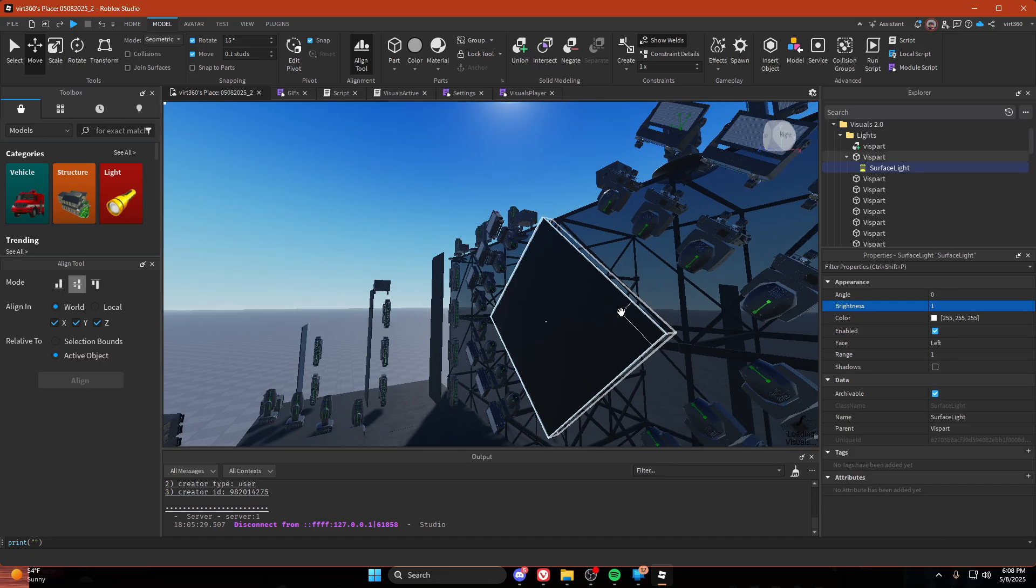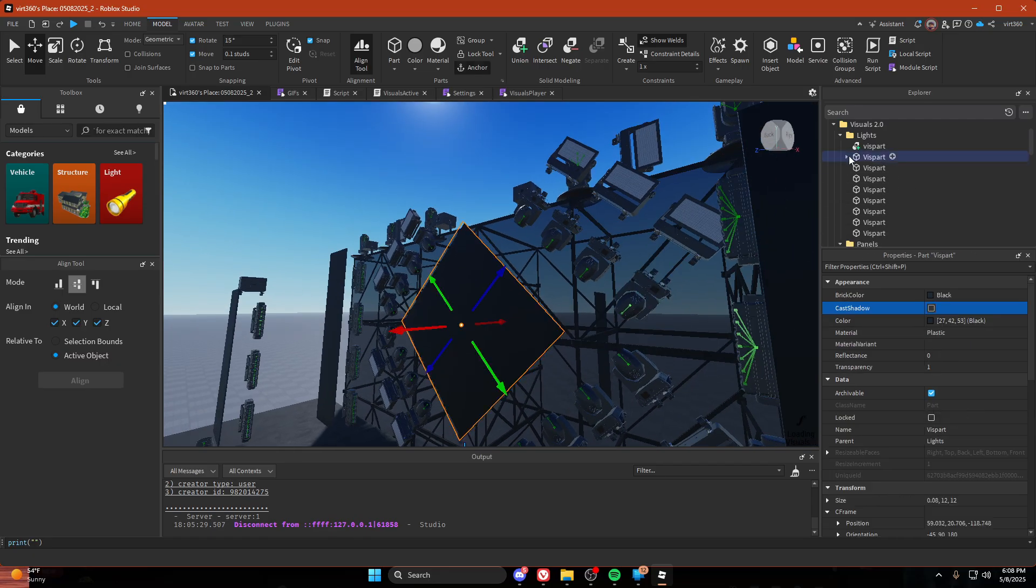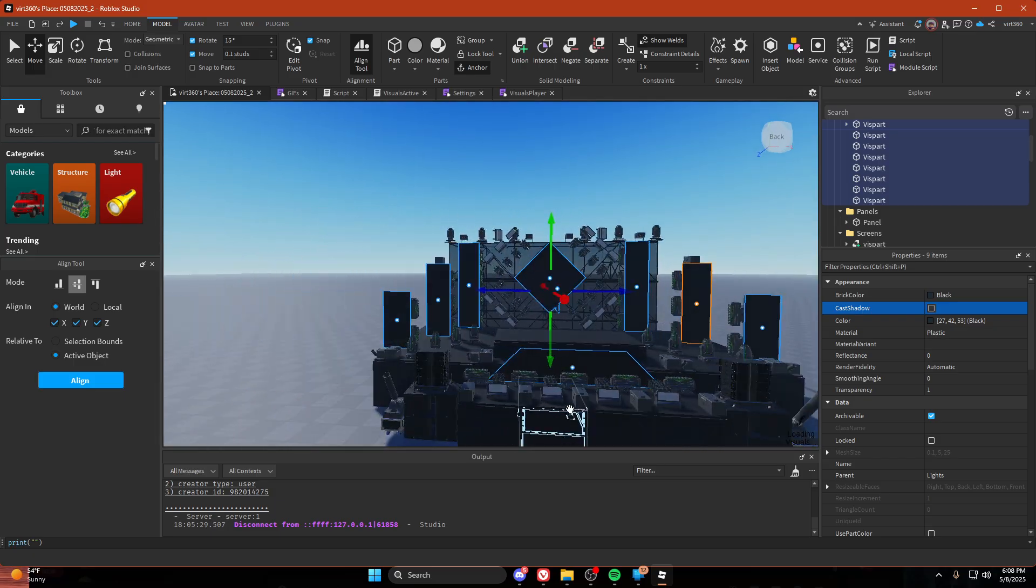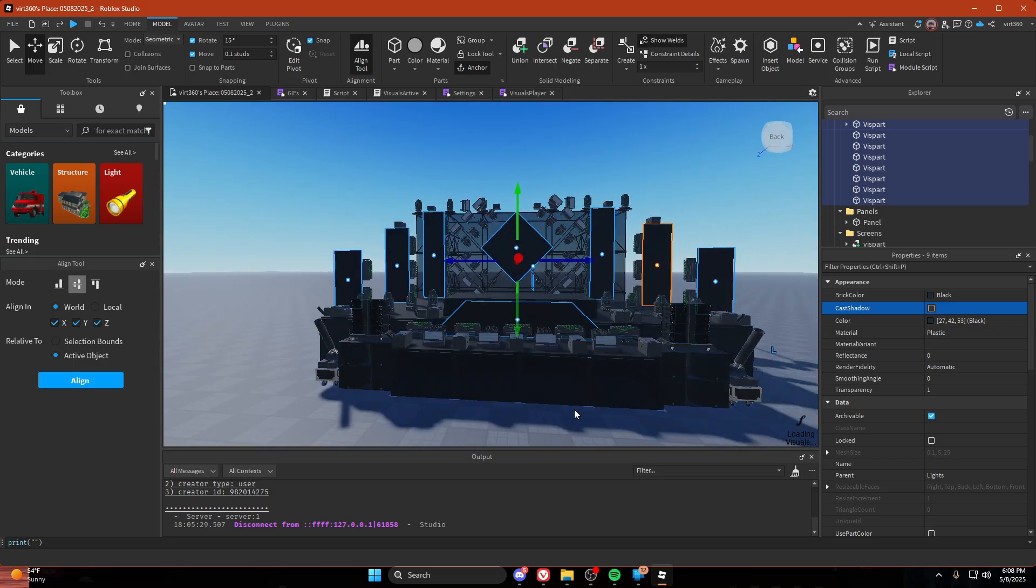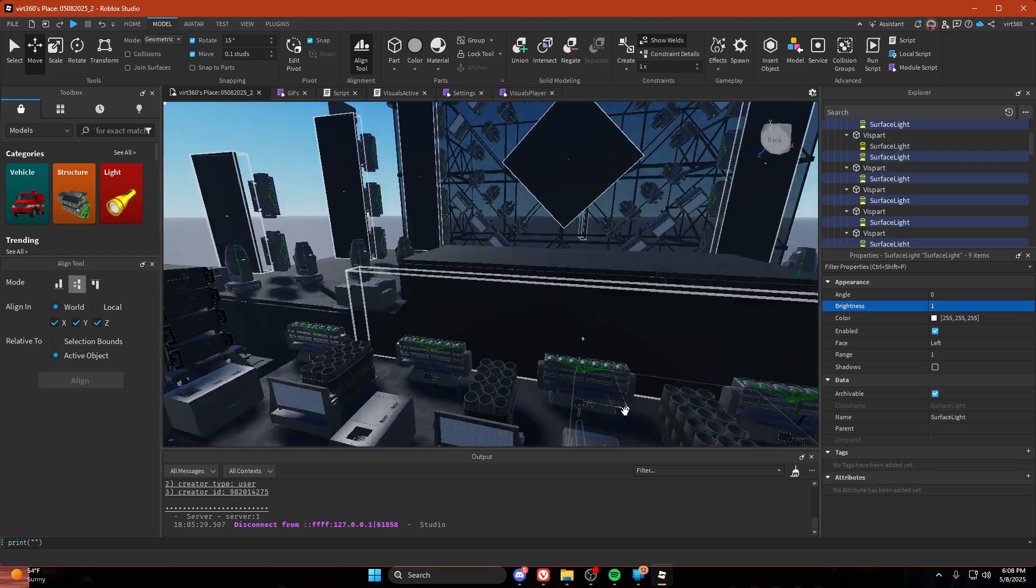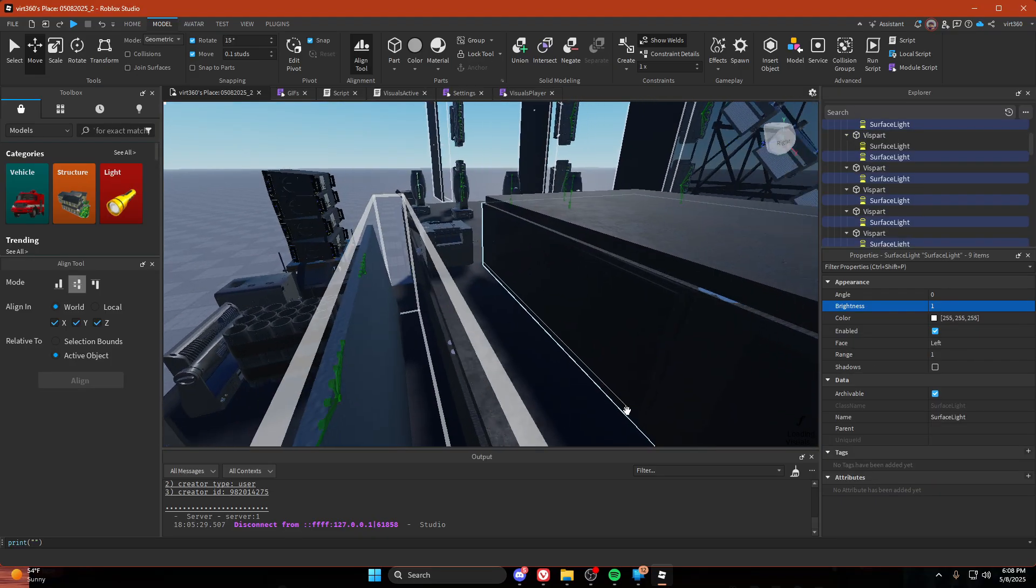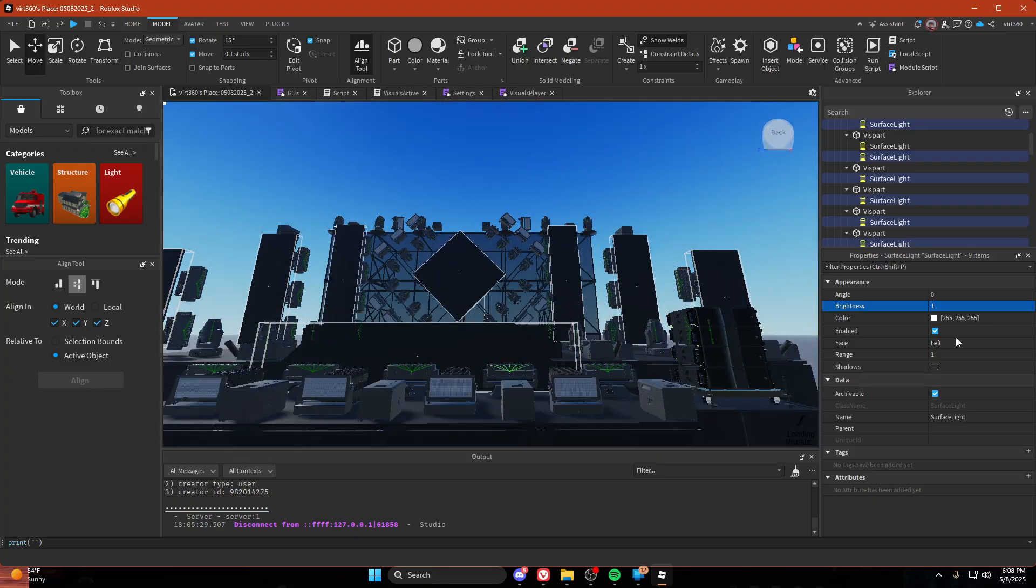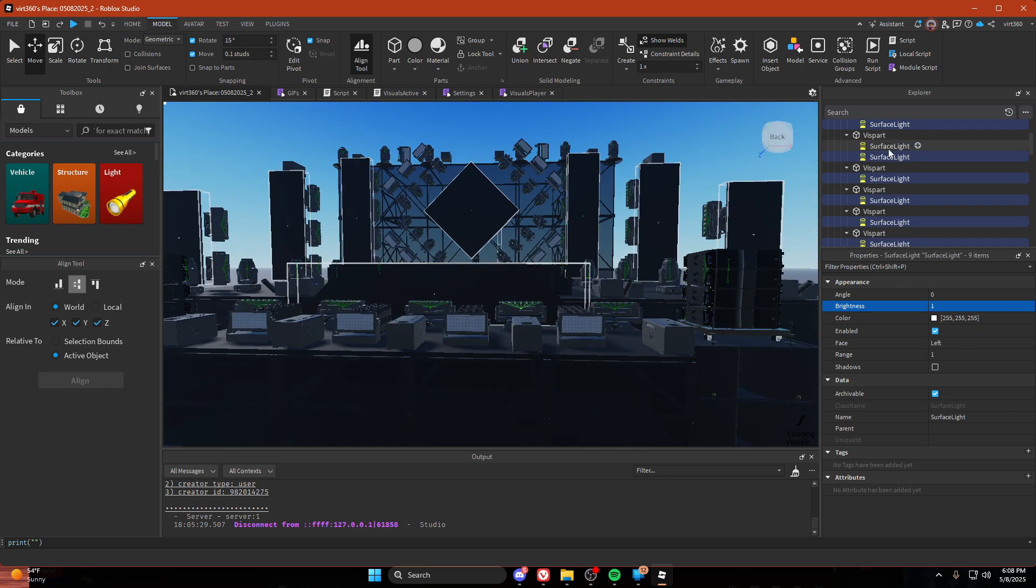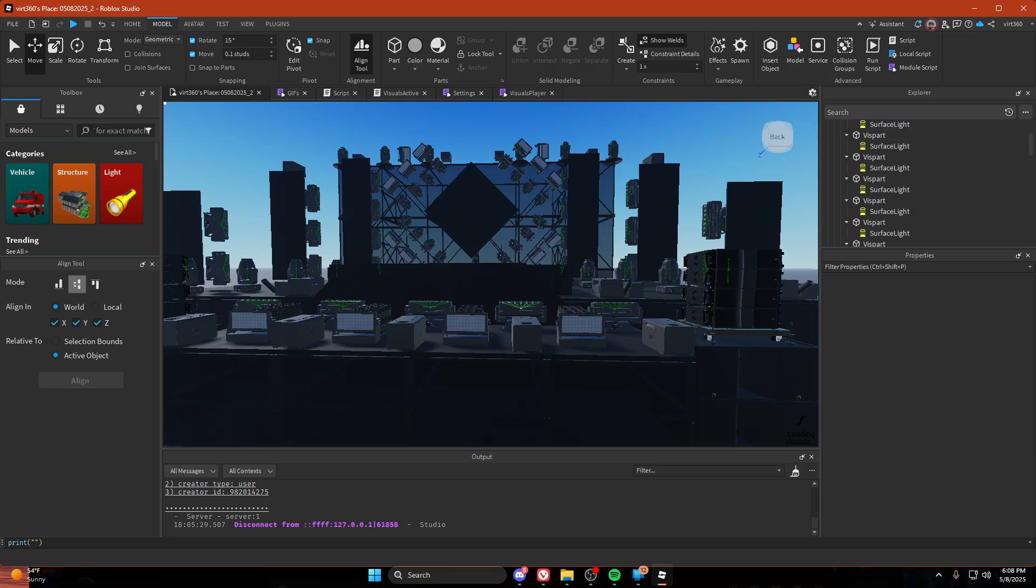So we have our surface light. We're going to copy it with control C, select all of these, and then do control shift V. And then I'm just going to delete the duplicate.